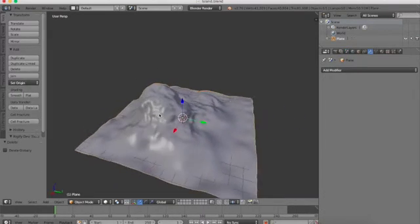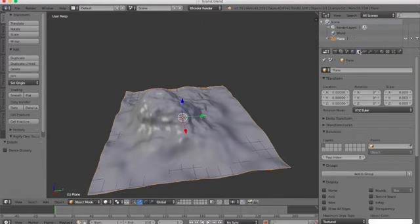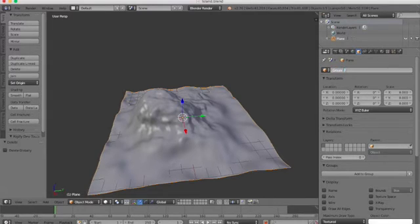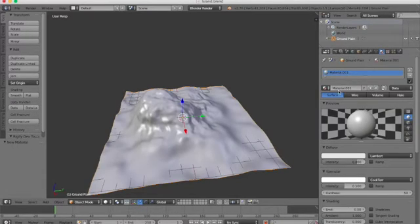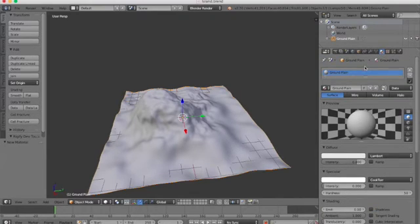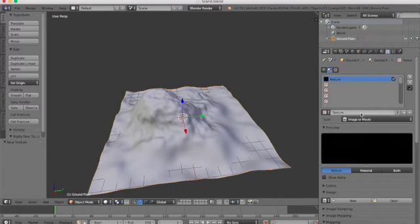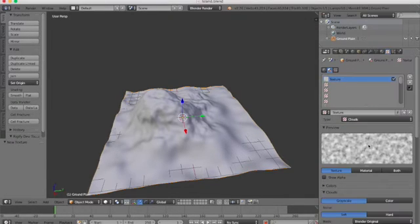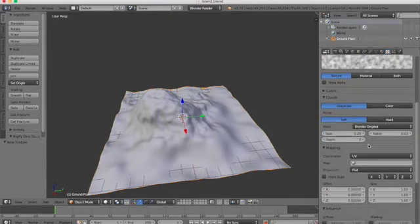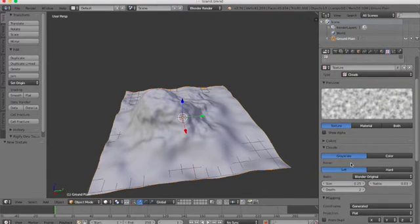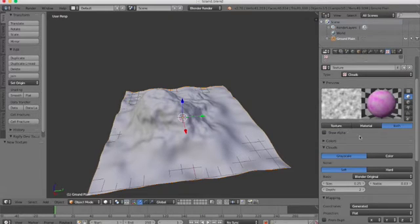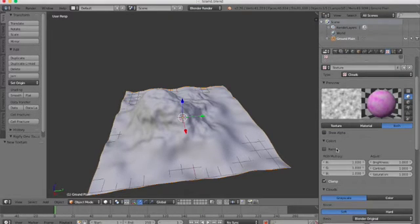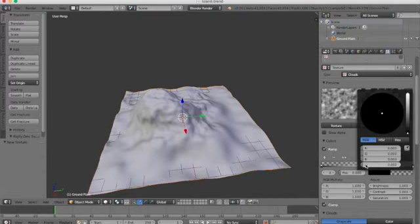Right now we're gonna worry about the textures. So let's just name this, call this ground plane. You don't have to name it, I just like to be specific in what I'm doing. And let's add a material and let's call this one ground plane and turn the specular intensity all the way to zero. And go into our textures tab now, and instead of type image or movie, make it to clouds. And the mapping, let's make it generated, leave the projection flat. Under colors, turn on ramp and bring that alpha all the way to one.